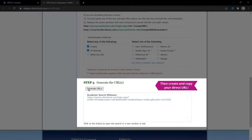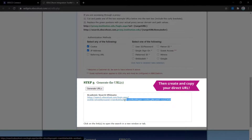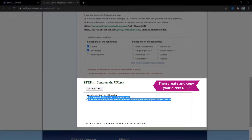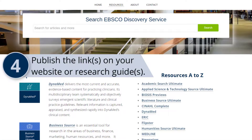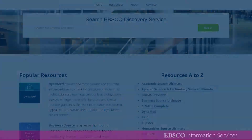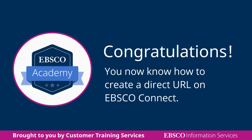Click the Generate URLs button, and copy your Direct URL when it appears in the field below. Test your link, and deploy it wherever you publish your access points. Congratulations! You now know how to create a Direct URL on EBSCO Connect.